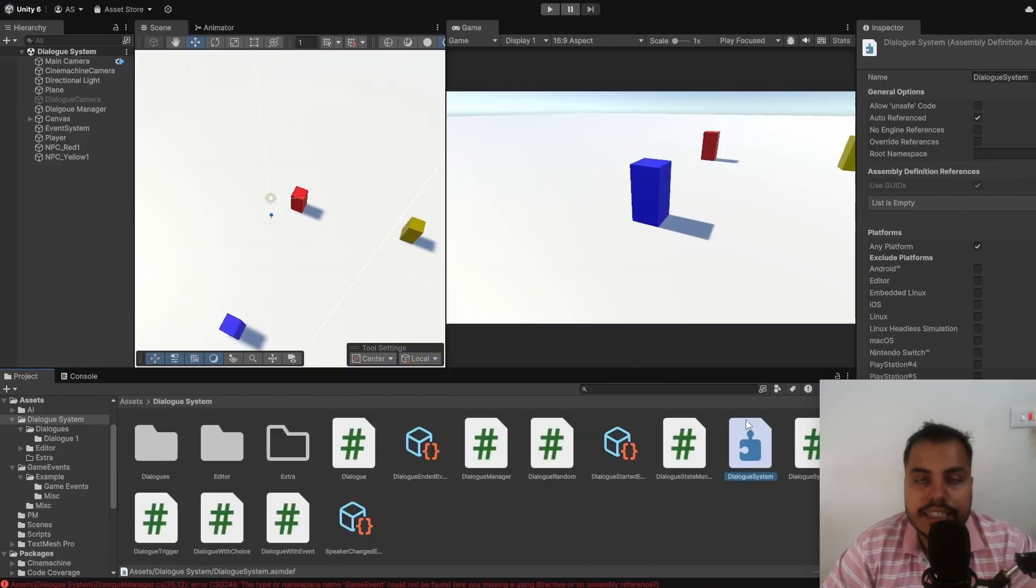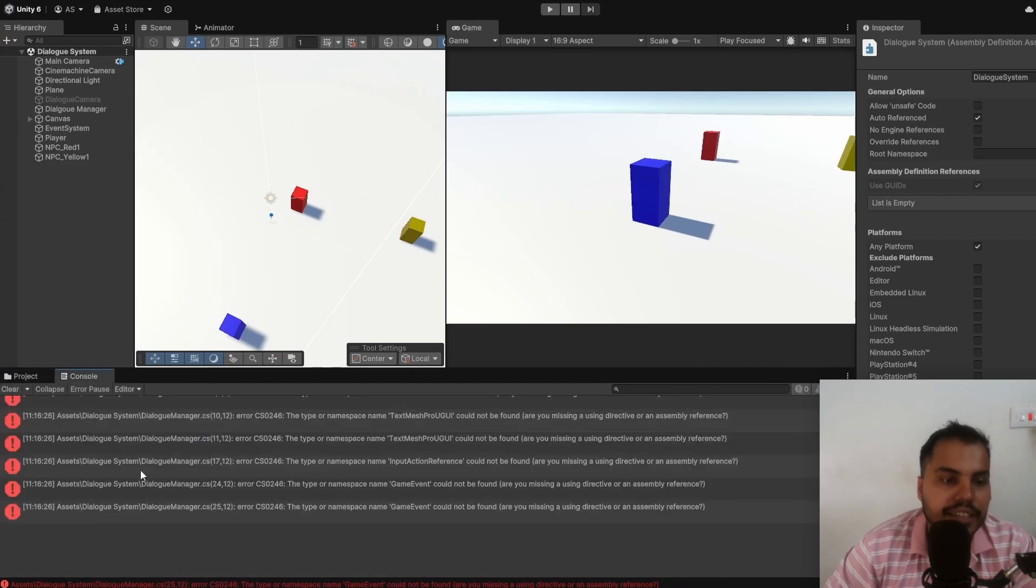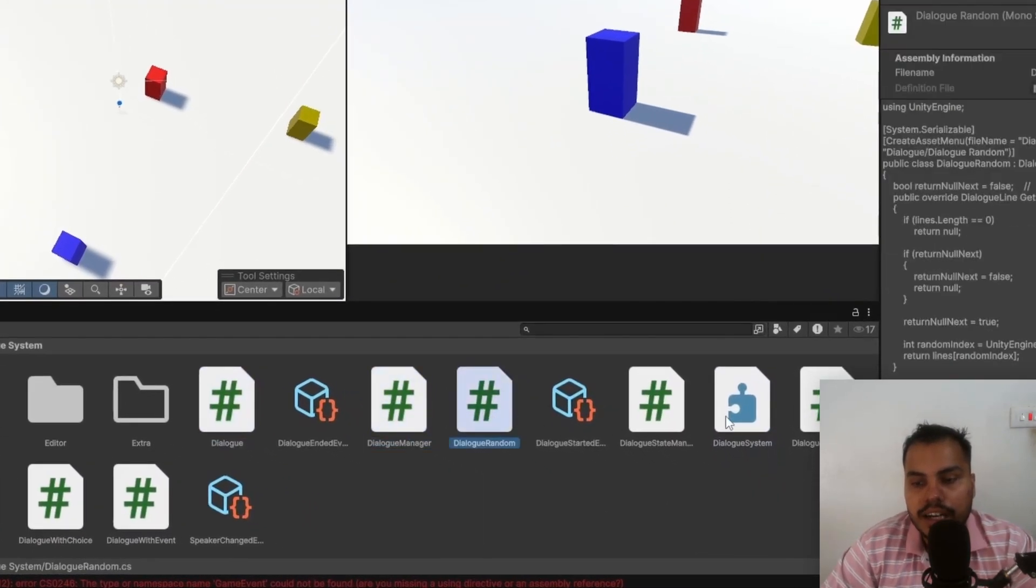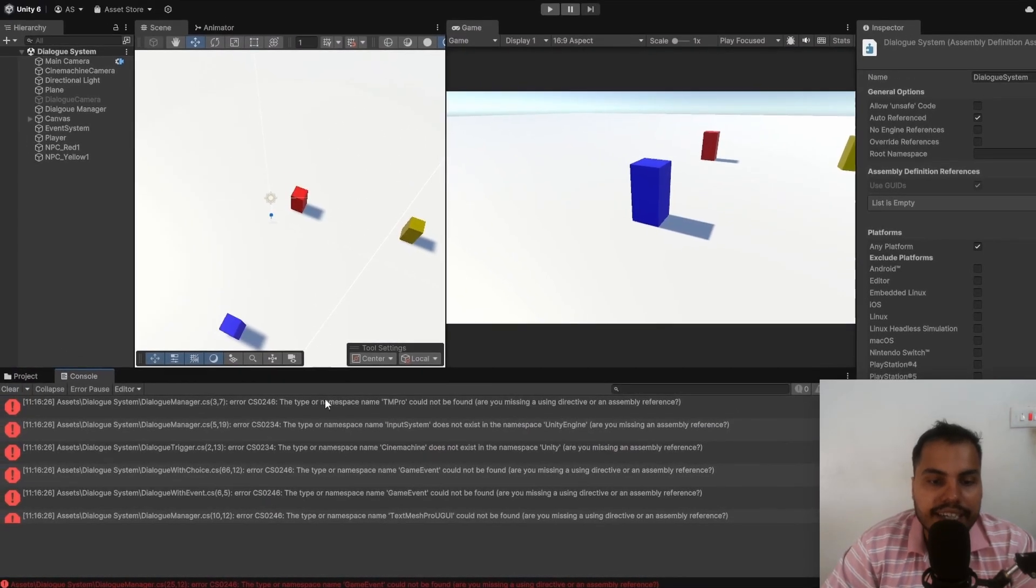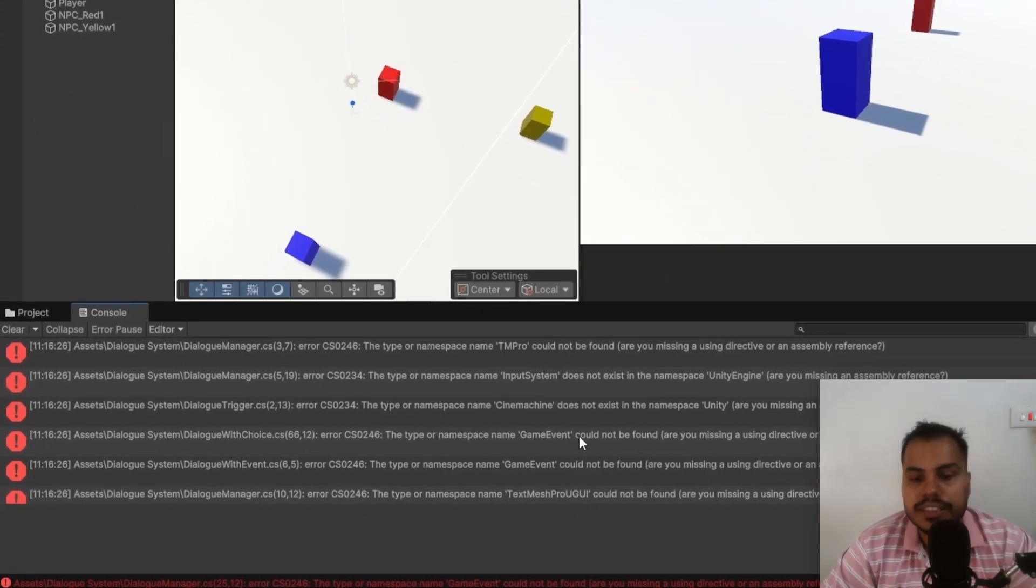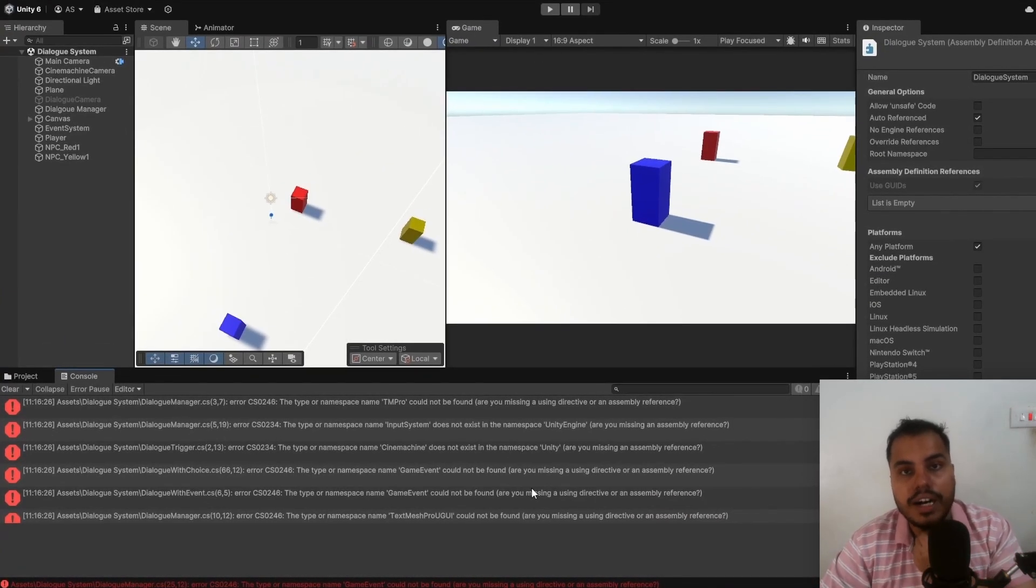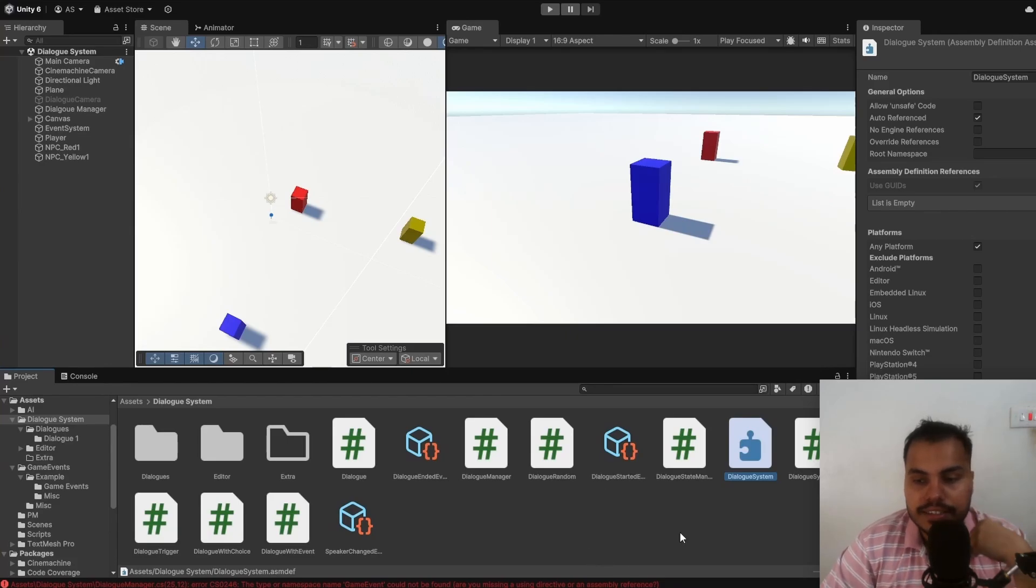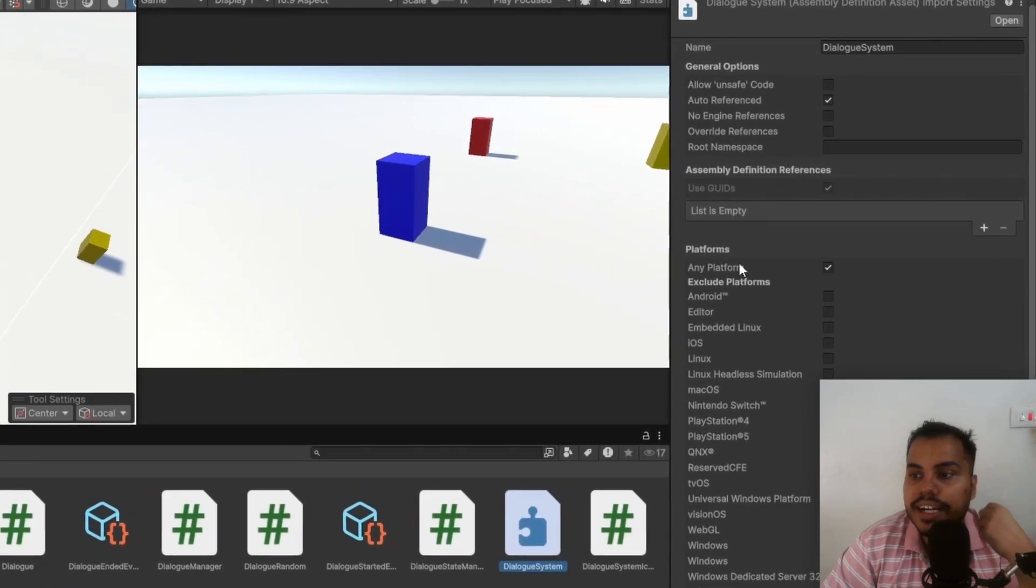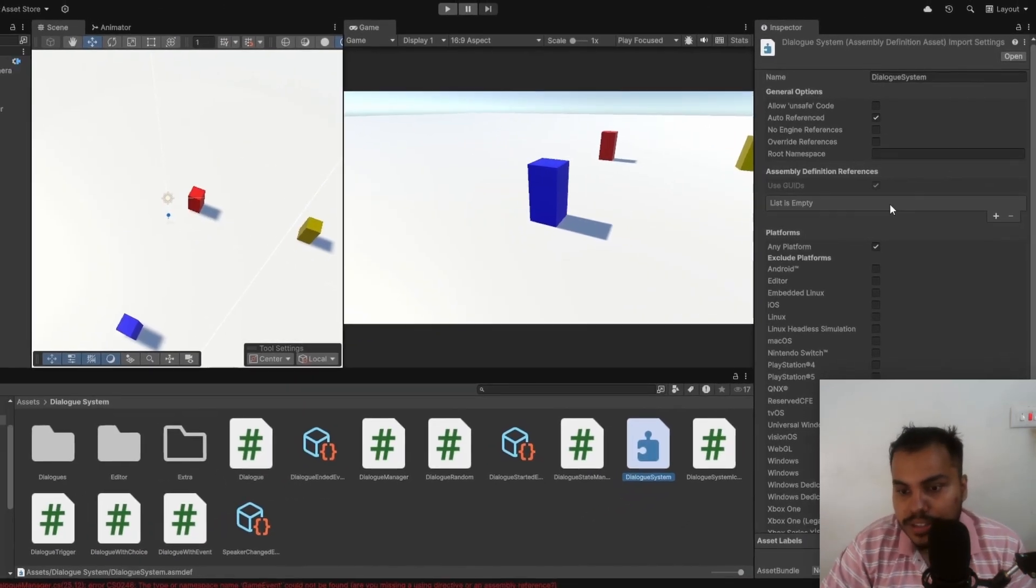Whenever you create an assembly definition, chances are that you will get errors in your console. This is because all of these scripts are a part of a separate assembly and they no longer contain access to the typical Unity stuff. In this example, you can see that the namespace TextMeshPro, Input System, Cinemachine, Game Events, all of these things are not a part of this thing. How do we fix these errors? All you gotta do is click on this assembly and make sure to add some references to other assemblies that Unity has already made for us.